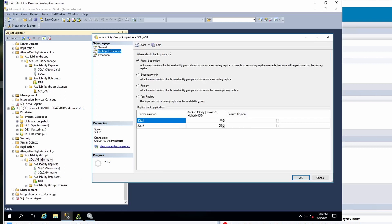To support such a scenario, go to the active node or the primary of your availability group and click on backup preferences. There you have a bunch of options related to where the backup has to be taken from. By default, it is set to preferred secondary, which means that if the secondary is available, then it is preferred to take the backup from secondary.